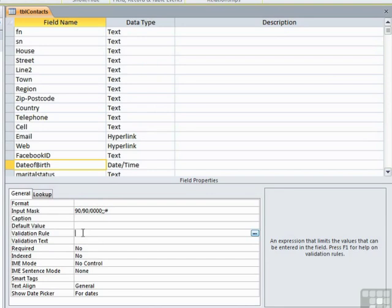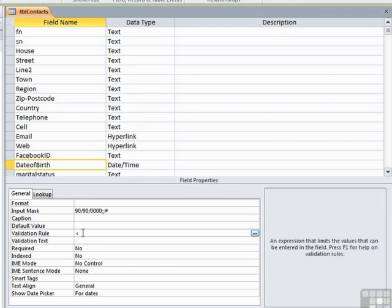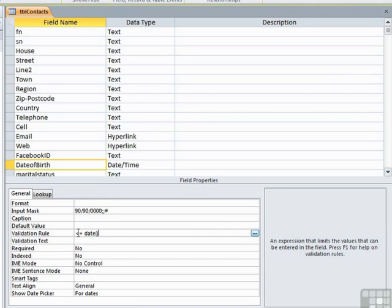By using a validation rule, we can make sure that they type a date in that is in the past, to stop them typing a date in that is in the future. Because obviously they can't have been born yet. Our validation rule to check that the date is actually in the past would be less than or equal to date. Now date is a predefined function within Access that will generate today's date. So we're saying the date of birth must be less than or equal to today's date.